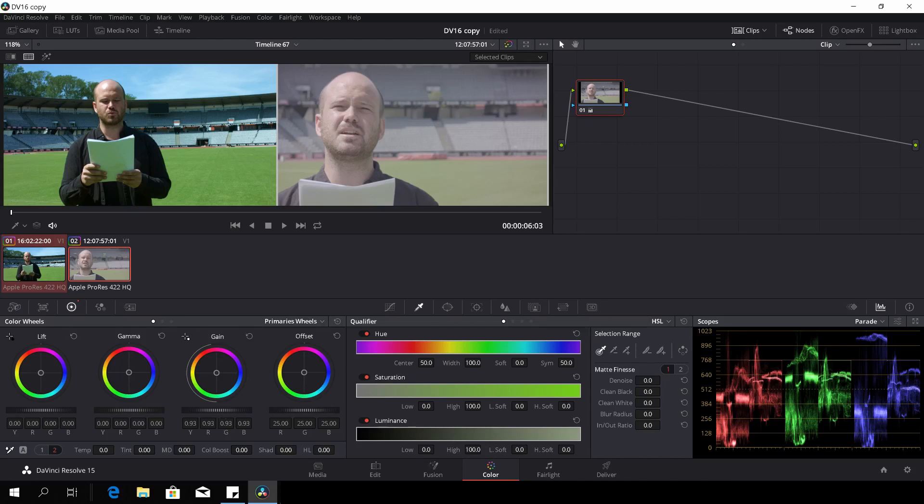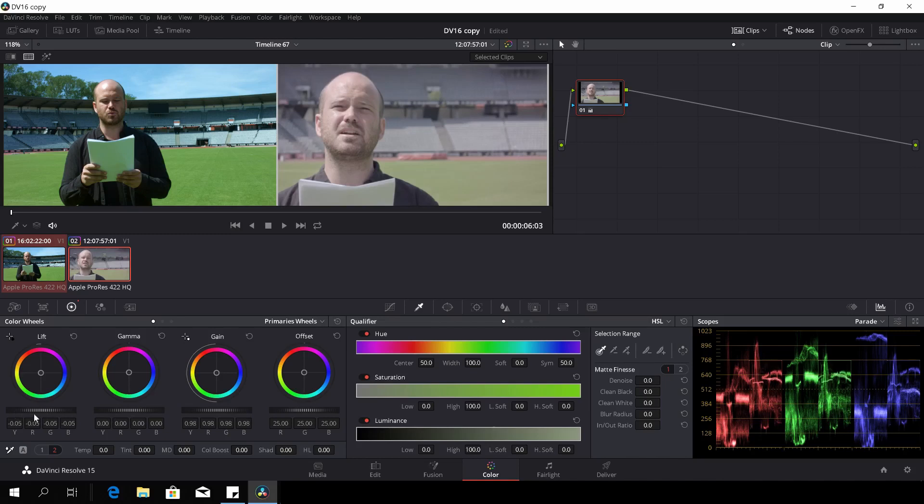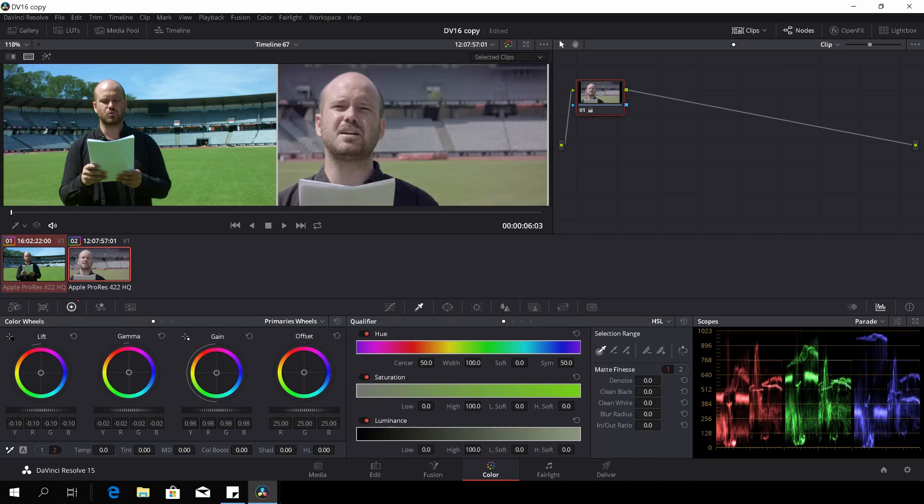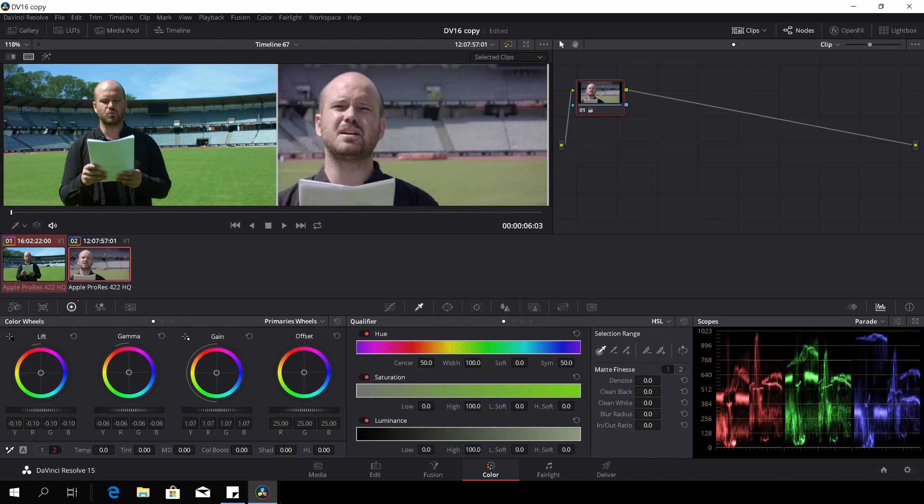I'll do the same with the lift, it'll move up and down. If I do the same with the midtones, it'll be the same. So the parade will show you your levels on the left or on the right image. Just keep that in mind.